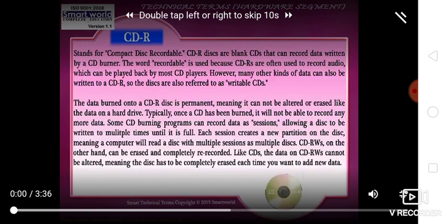Once a CD has been burned, it will not be available to record any more data. Some CD burning programs can record data in sections, allowing a disc to be written to multiple times until it is full. Each section creates a new partition on the disc, meaning a computer will read a disc with multiple sections as multiple separate volumes.